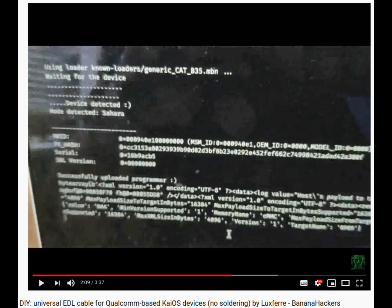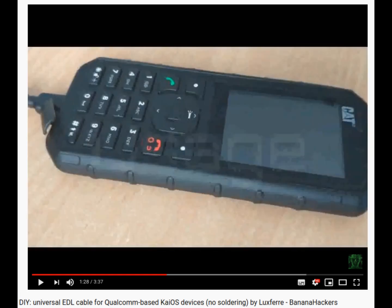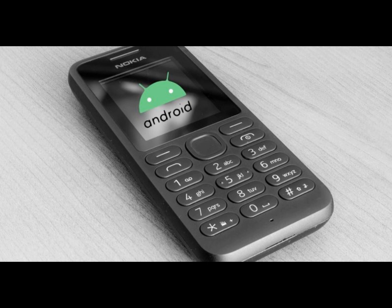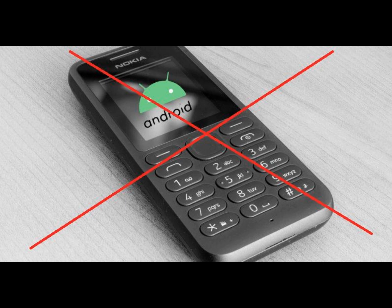If you are able to operate in EDL mode, you will be one step closer to being able to change the entire software of your device, having almost direct access to the hardware. You might also be able to install Android using this system, even if this hypothesis would not fit on hardware as weak as the one needed to make the very light KaiOS work. But that's another story.